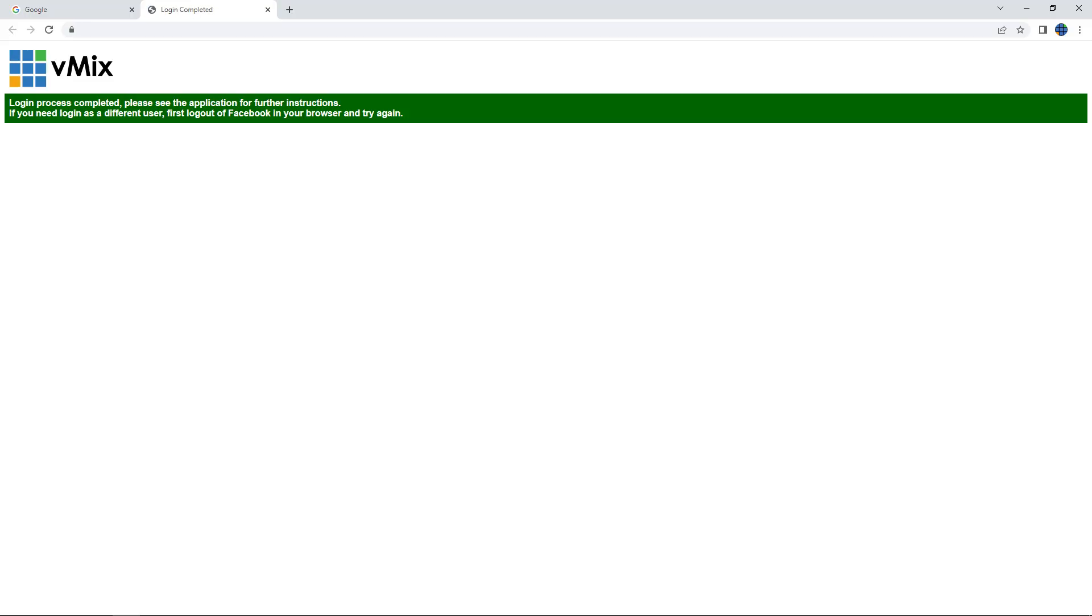By clicking on this, vMix will open a web browser and attempt to log in using the active Facebook account on your browser. With that done, we'll return to vMix to create a stream.